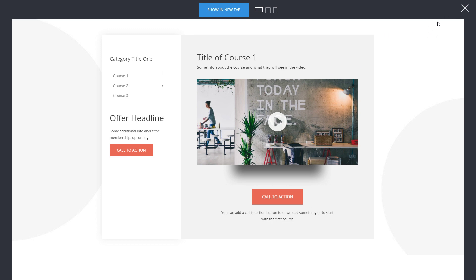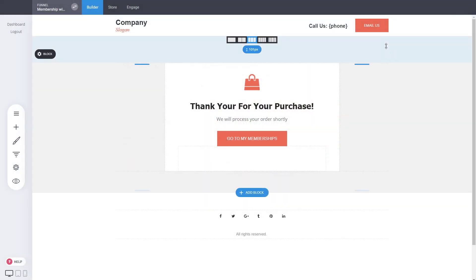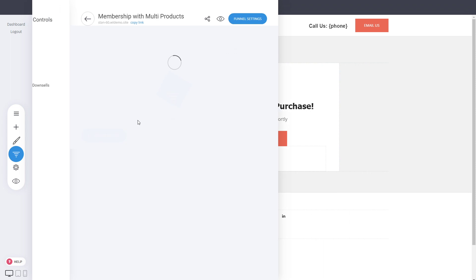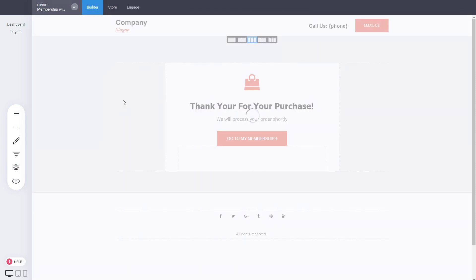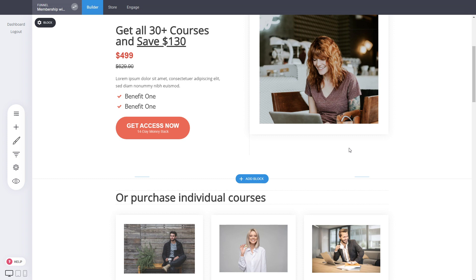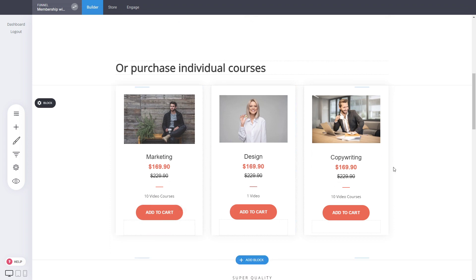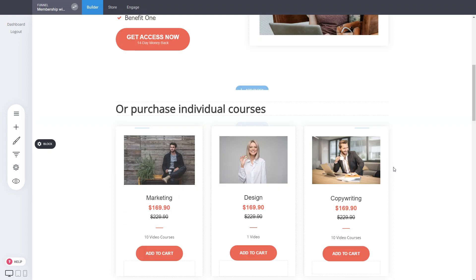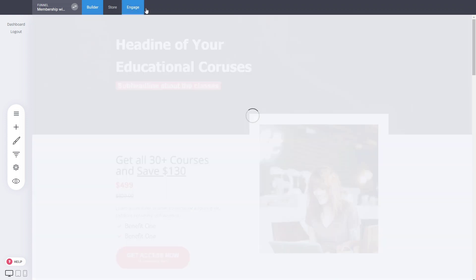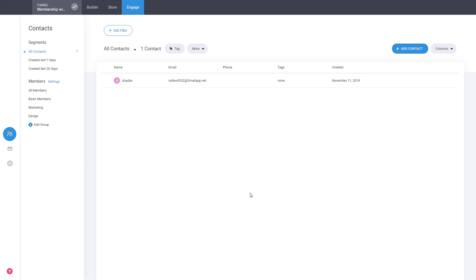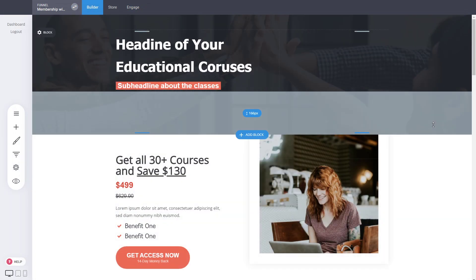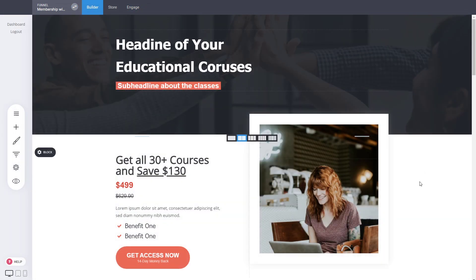This is how simple it is to create this type of interaction where people can have different membership areas, different membership products, and select what courses they want to buy. A funnel can have different options with different upsells and add-to-cart — a really cool and easy way to sell any type of membership to your users. You can manage everything and see all the emails they get. I hope you enjoyed this — let us know if you have any questions.